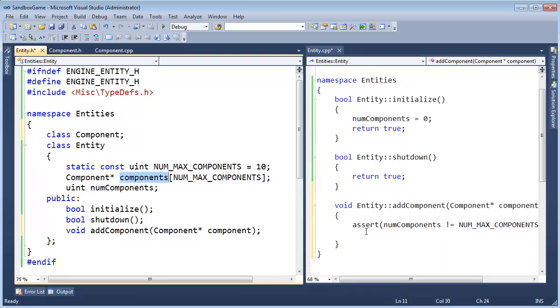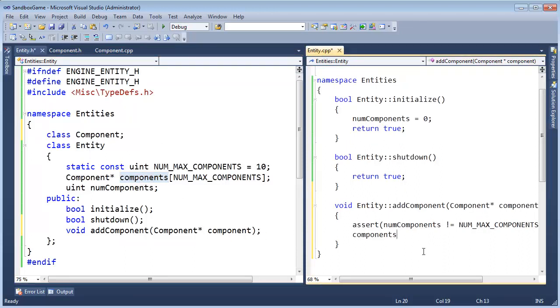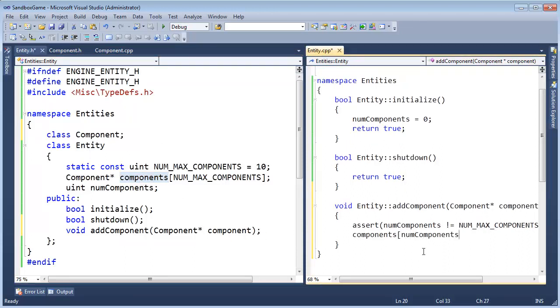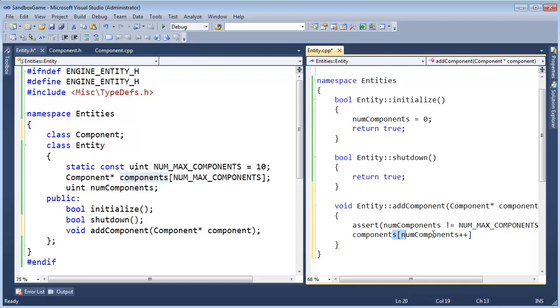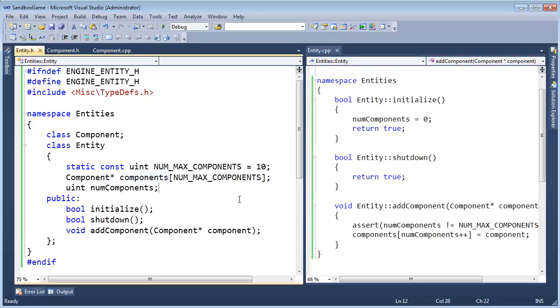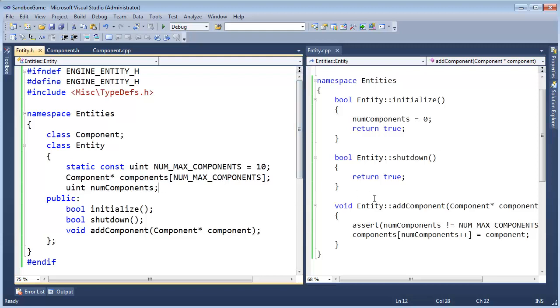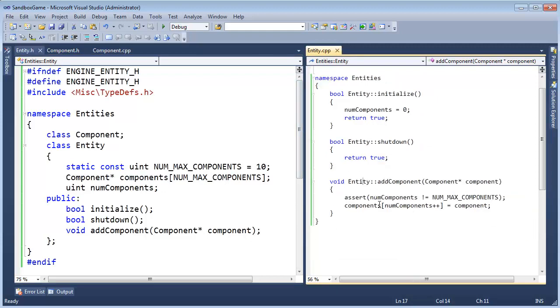And then it's real simple to add this component to our entity, we just say components, sub numComponents, plus plus, post increment, not pre-increment, that's critical because I'm being fancy and showing off here and doing my plus plus in my indexing here, but numComponents plus plus gets component. All right, and then I think that's about it.